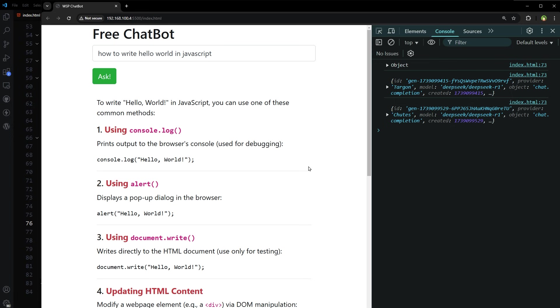So guys, we have created this chatbot. Free chatbot using free AI. That will not cost you anything. So if you enjoyed this tutorial, please leave a like and subscribe to the channel. See you in the next one.